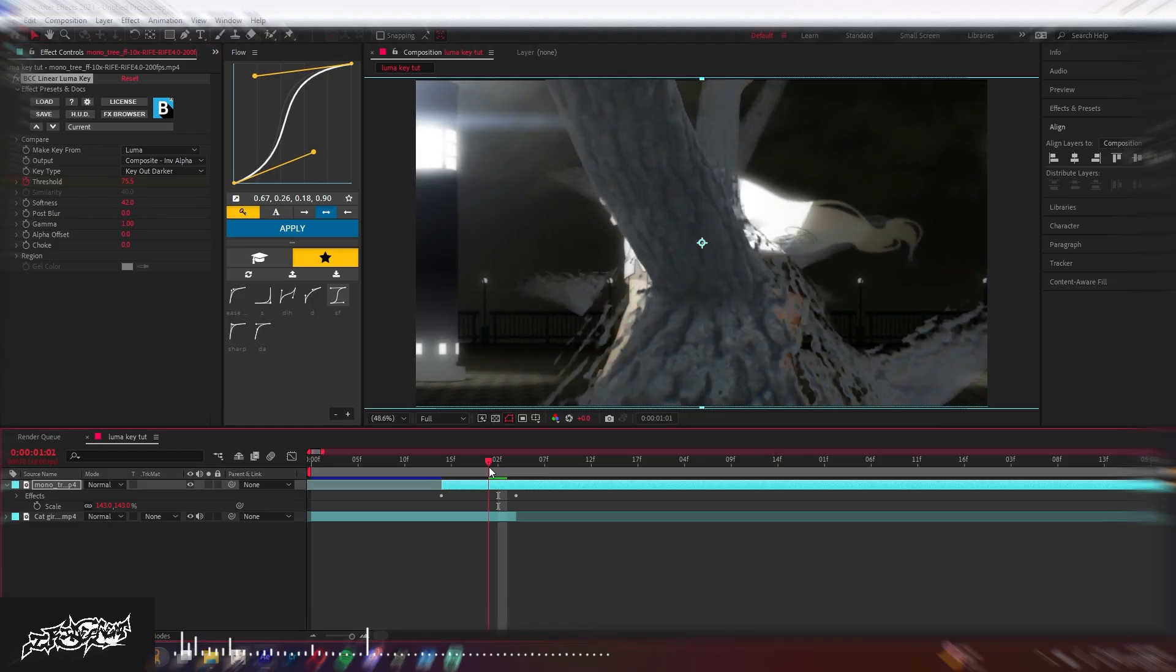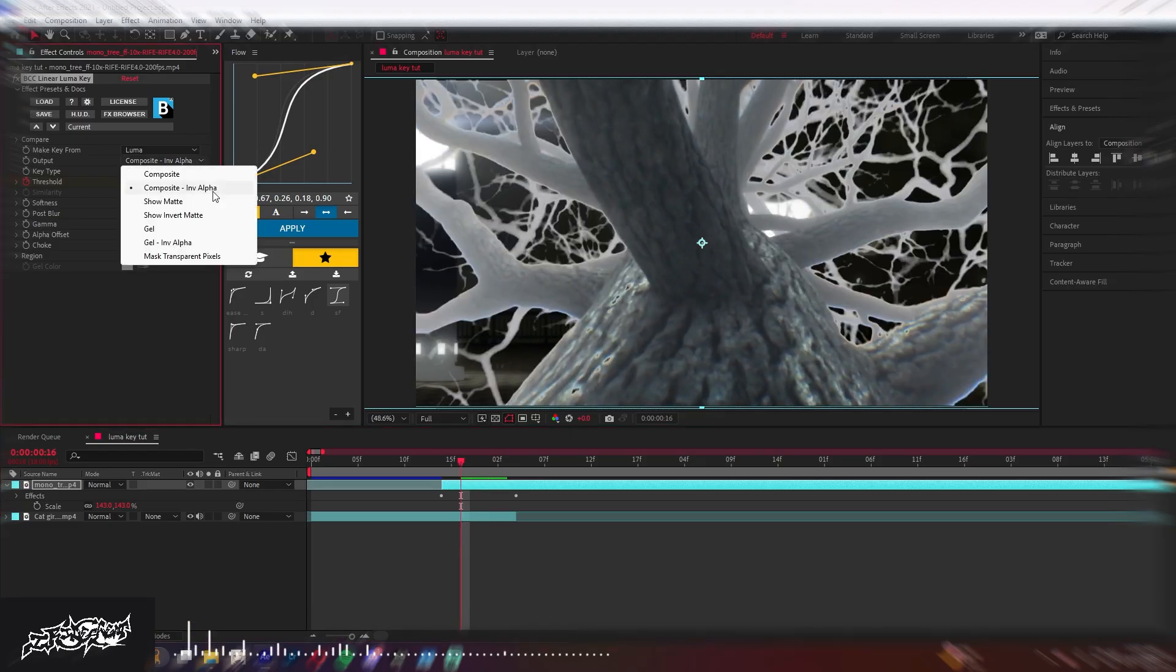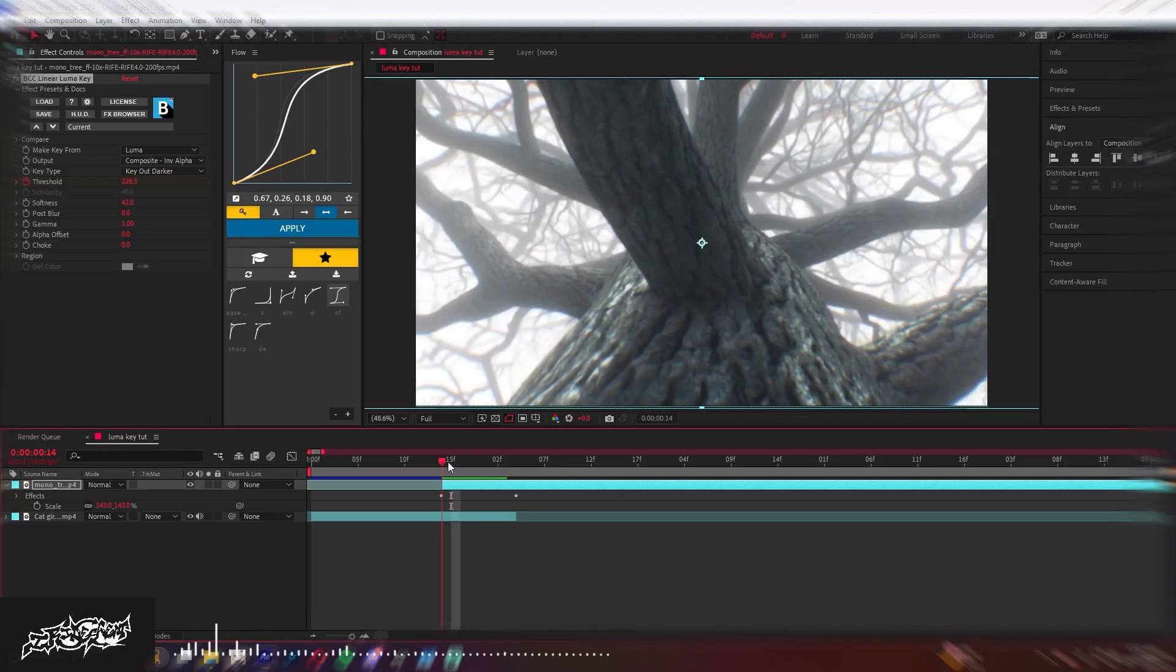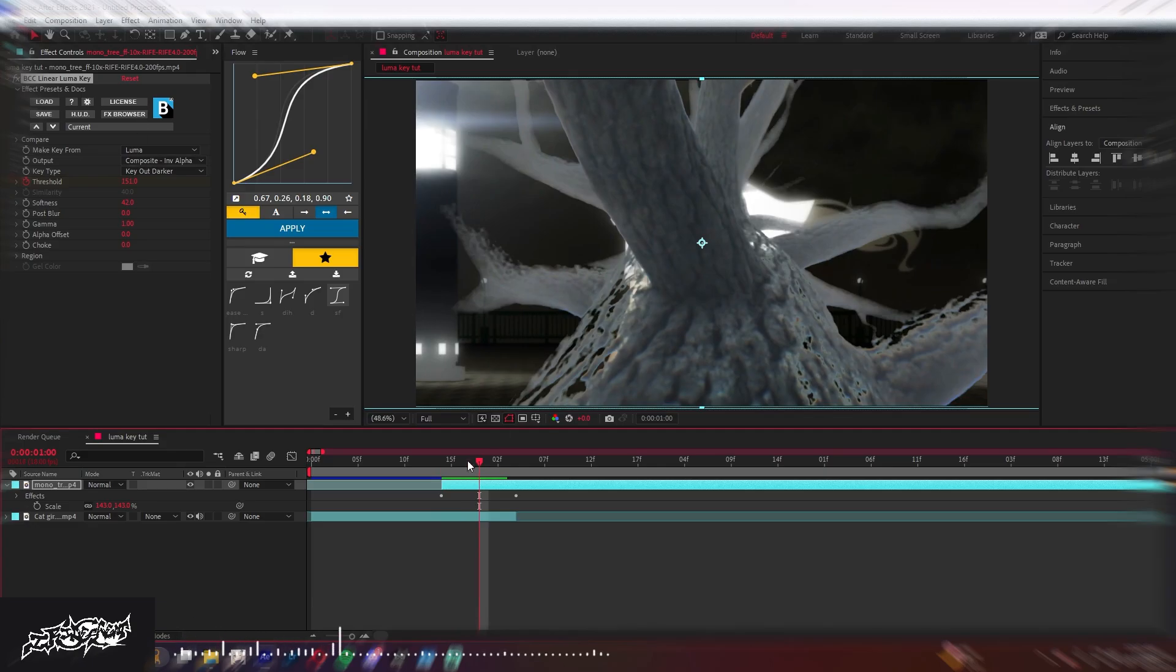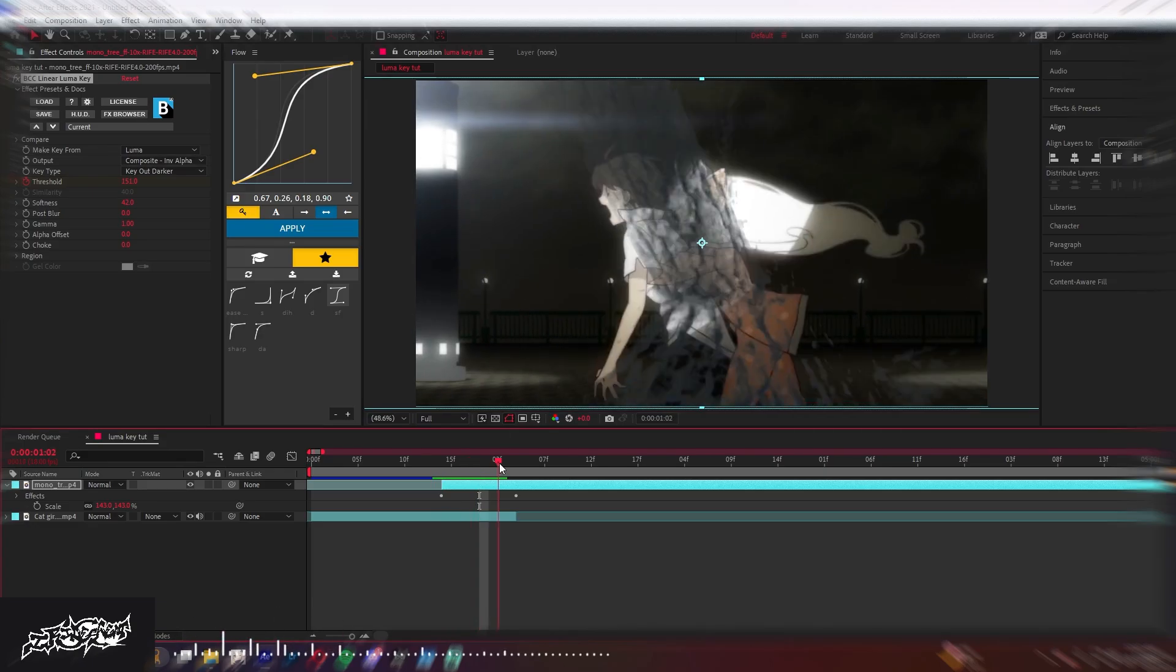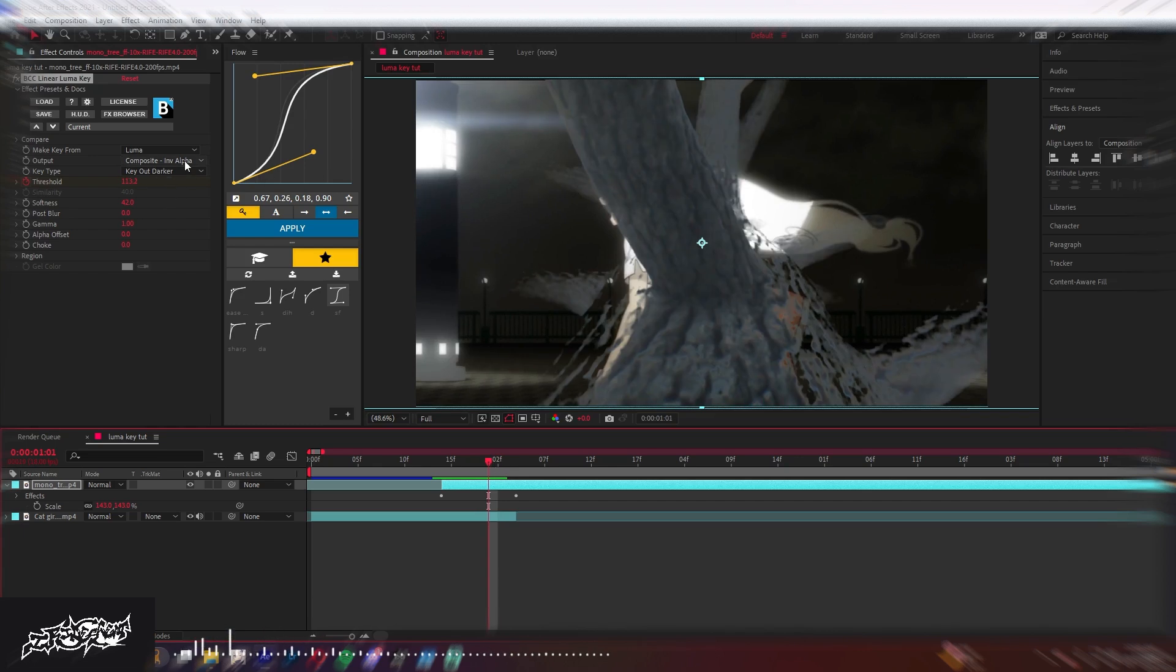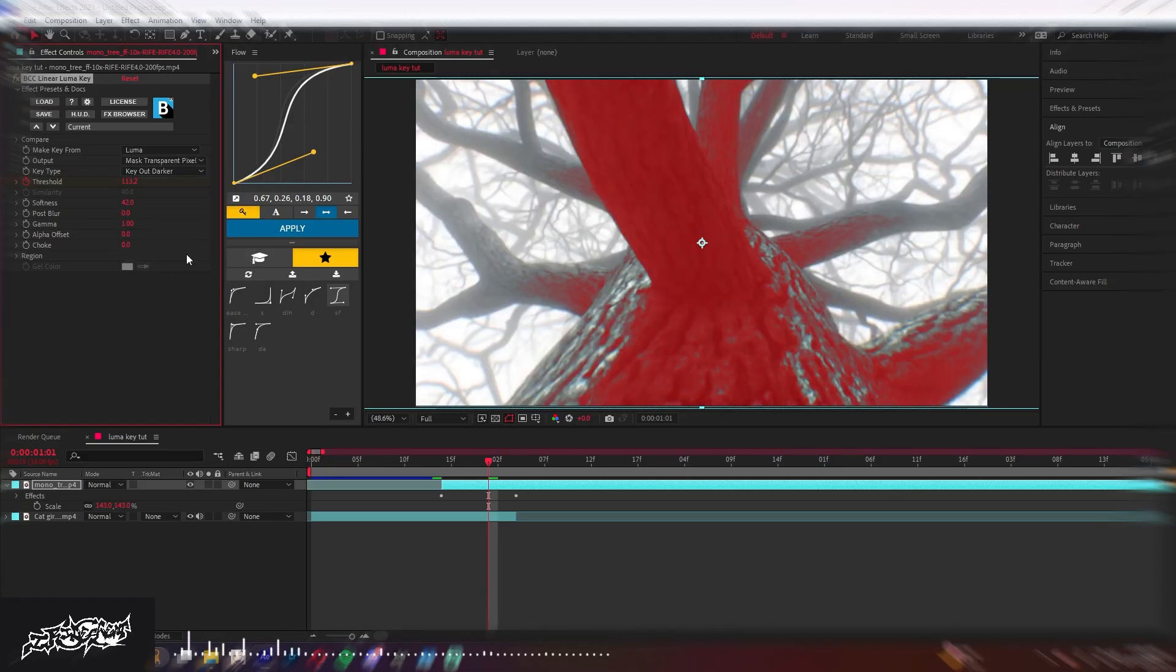Invert alpha would, whatever you're keying out is the only thing that's keyed in. So it would start from the tree and then start from the whole clip and then end with just the tree because it's only keeping the dark parts.